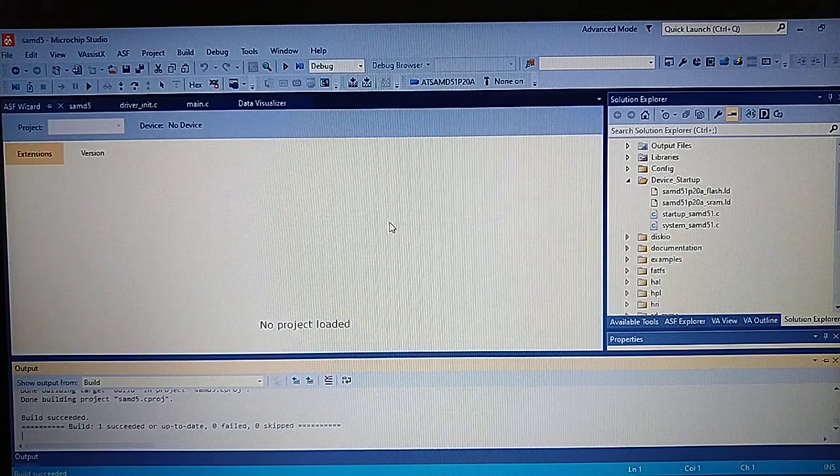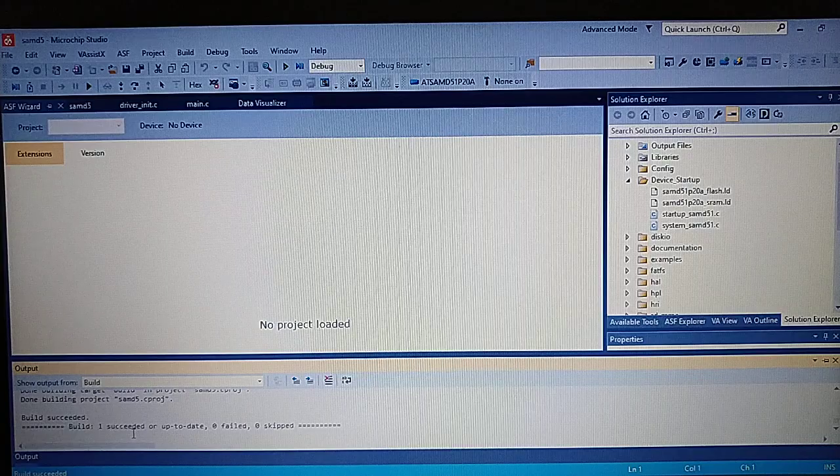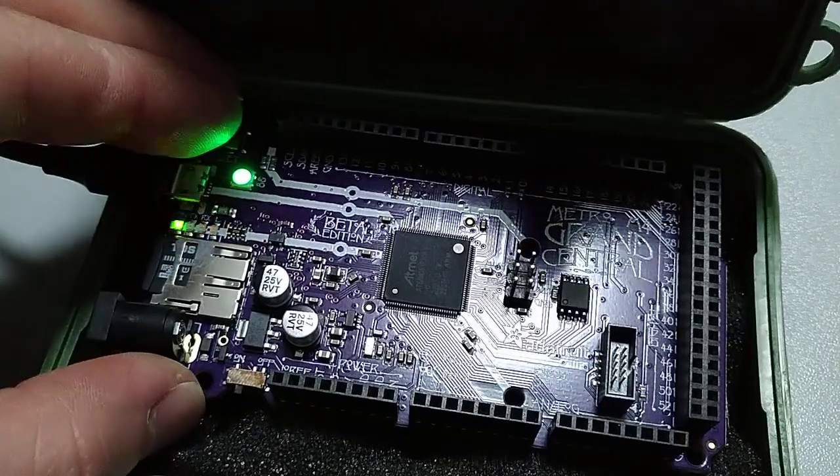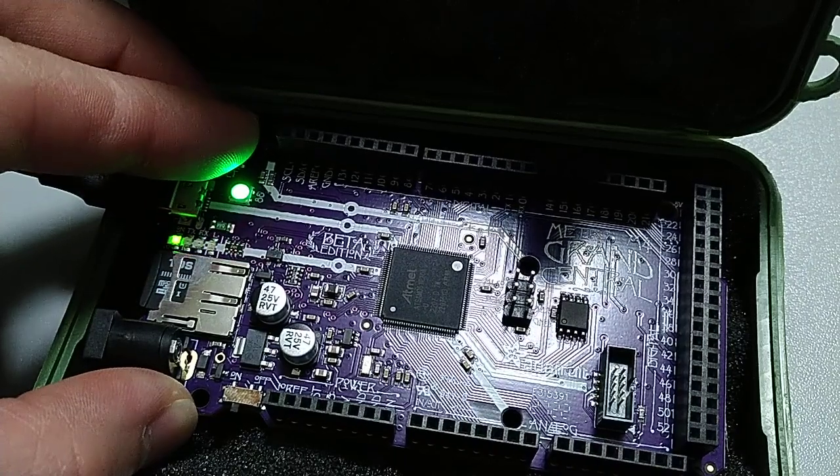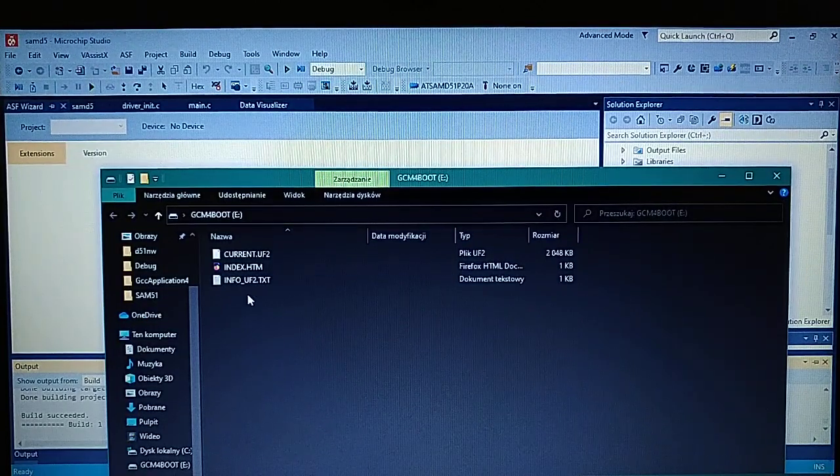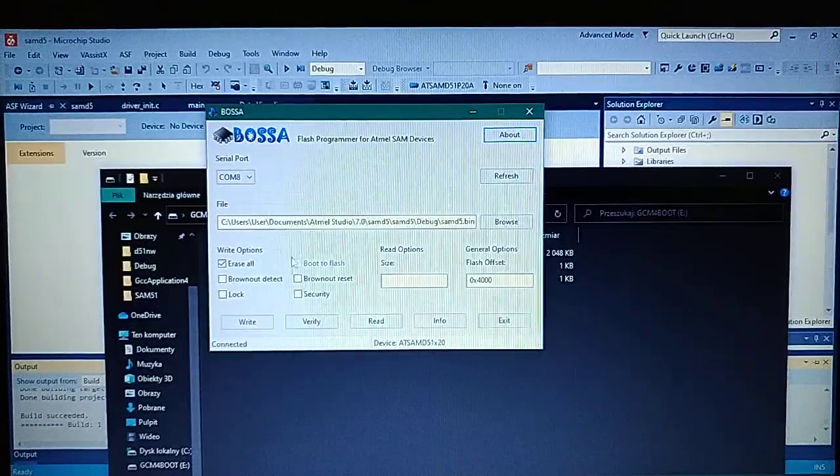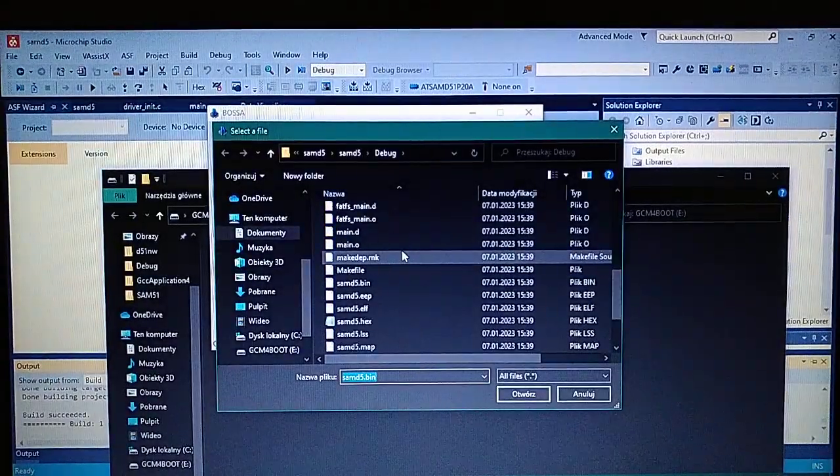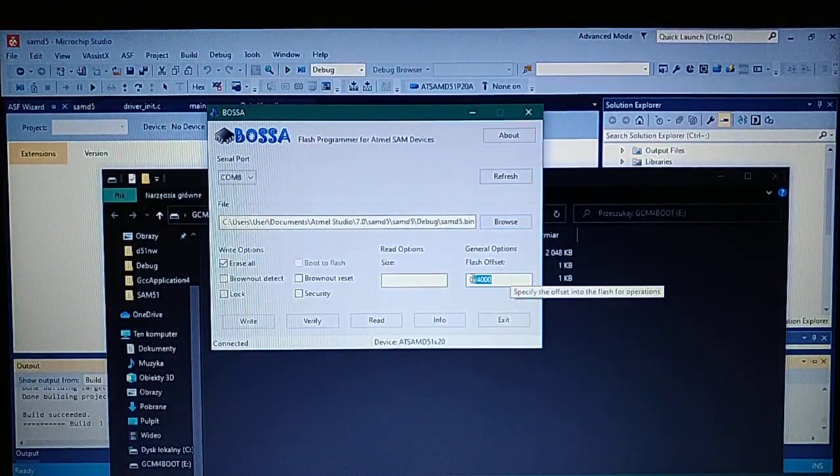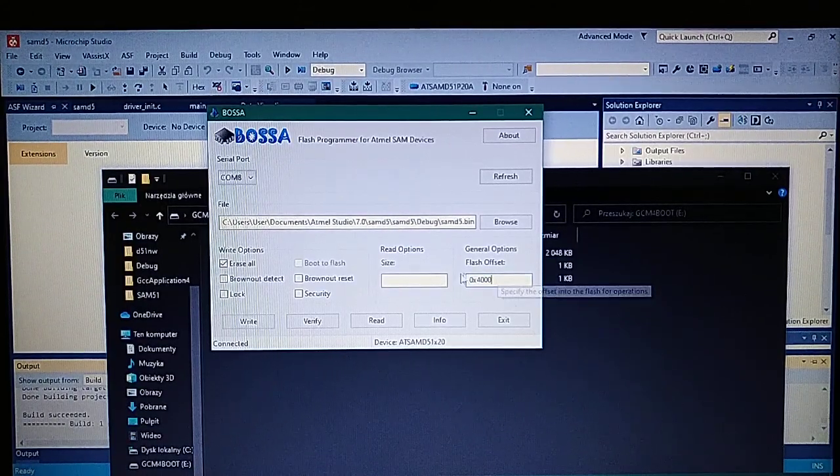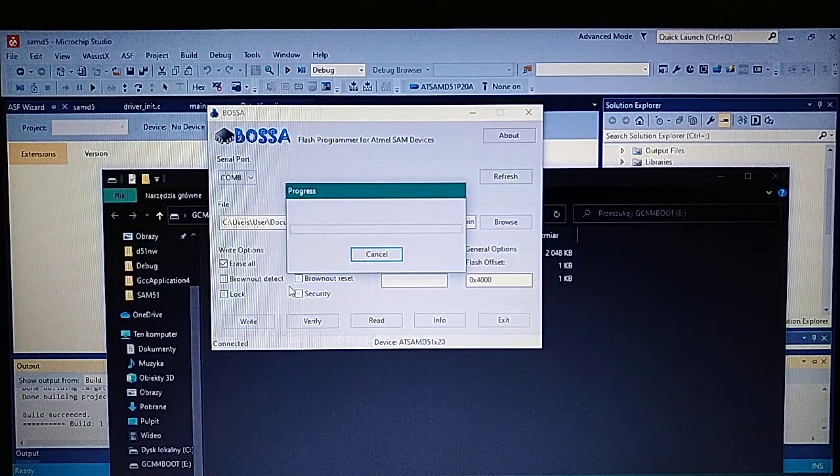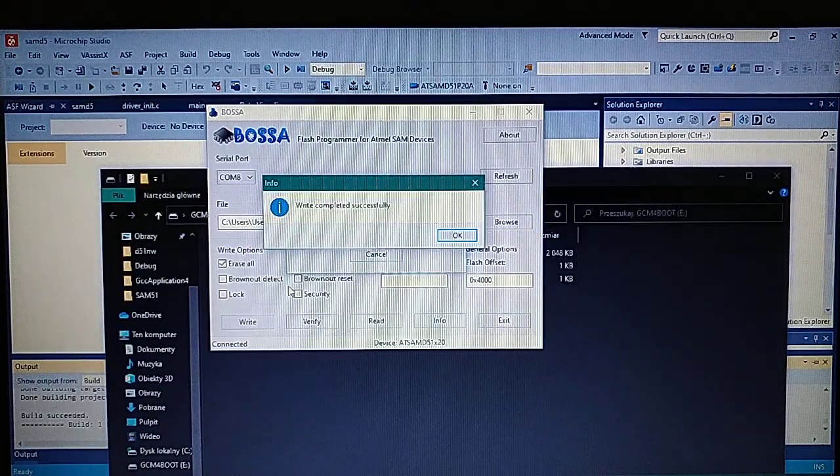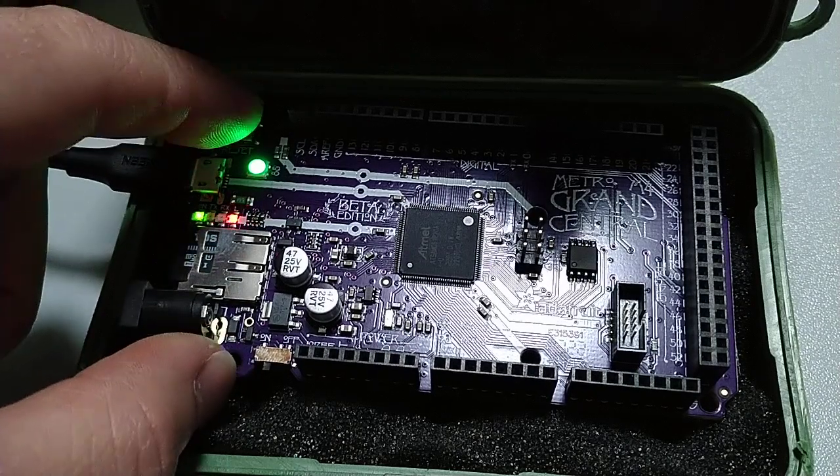We got it built, so now let's reset the board to get it into the bootloader to program. In order to get the bootloader started you just click the reset button two times in less than a second. Now we are in the bootloader mode so we got the window of the USB disk of the bootloader popping out but instead we will use the BOSSA for programming. So let's connect to the port, select the bin file for the project, and make sure to type in the correct flash offset which is 4000 in hexadecimal and you have to check the erase all, and now you can just write it.